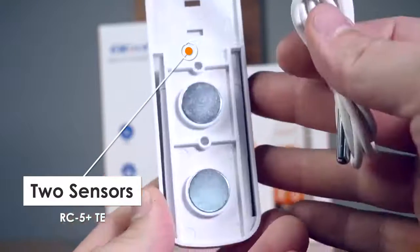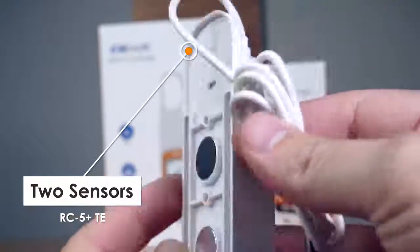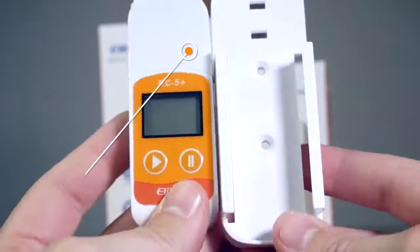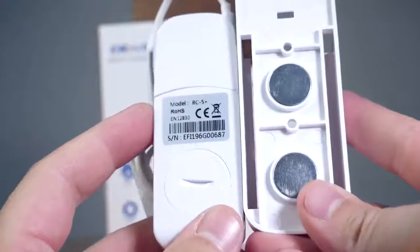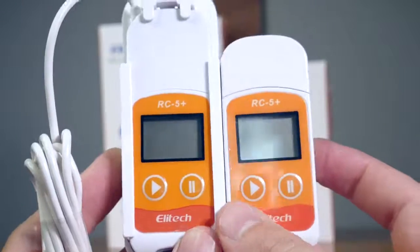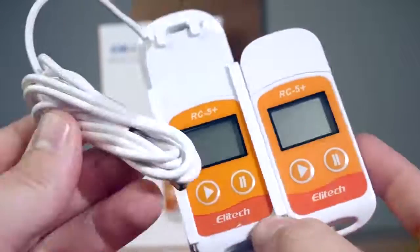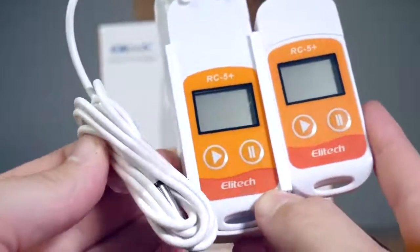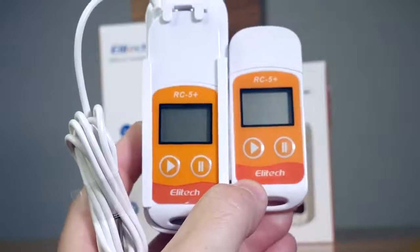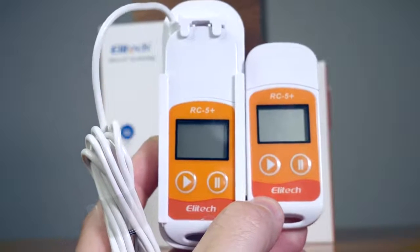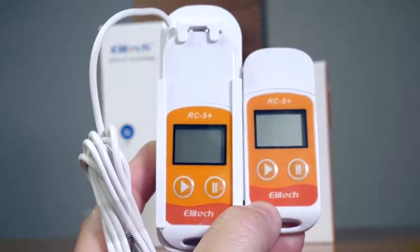The RC5 Plus TE has an additional external port and included sensor. The RC5 Plus TE defaults to the external sensor, but you can change that to internal via the Elitech software.